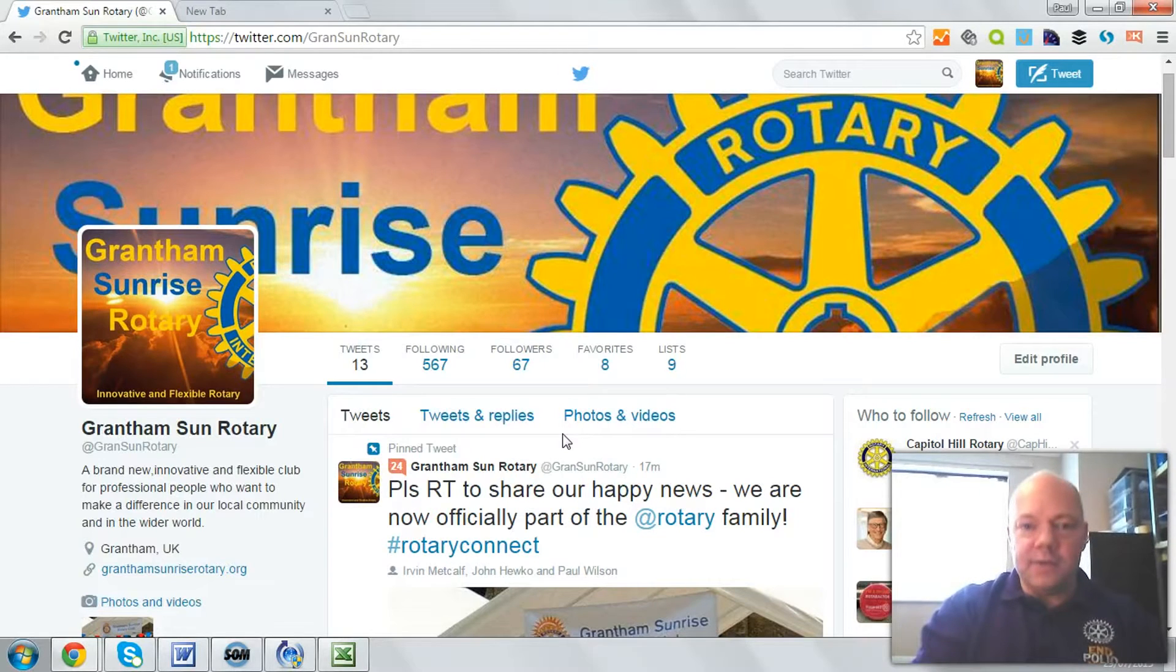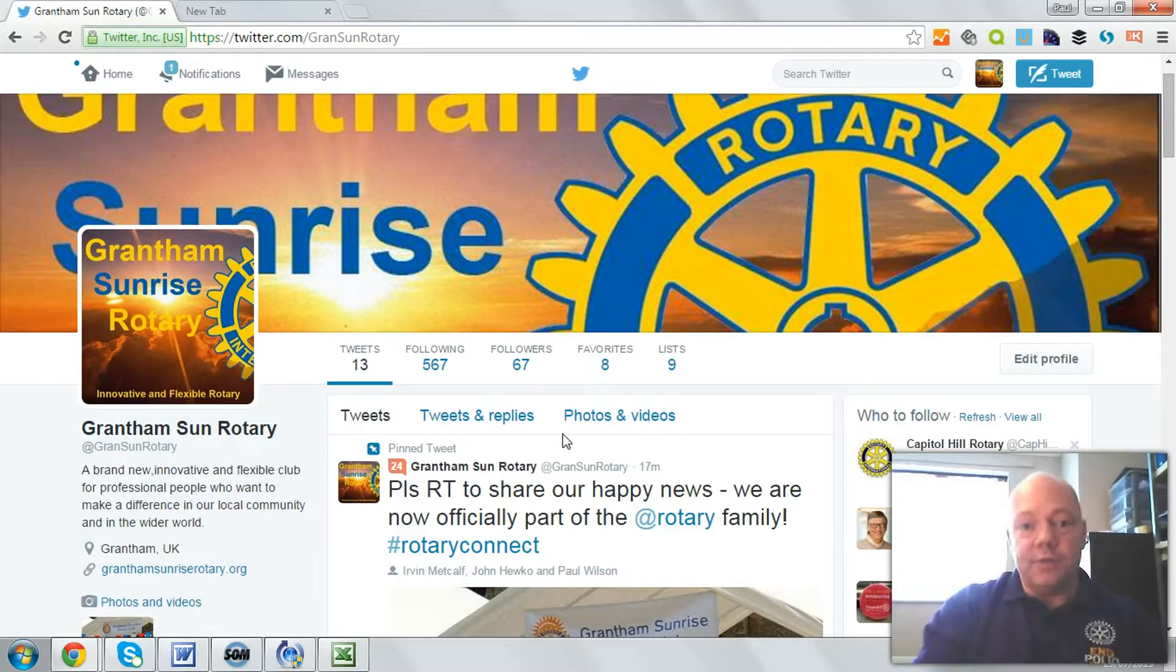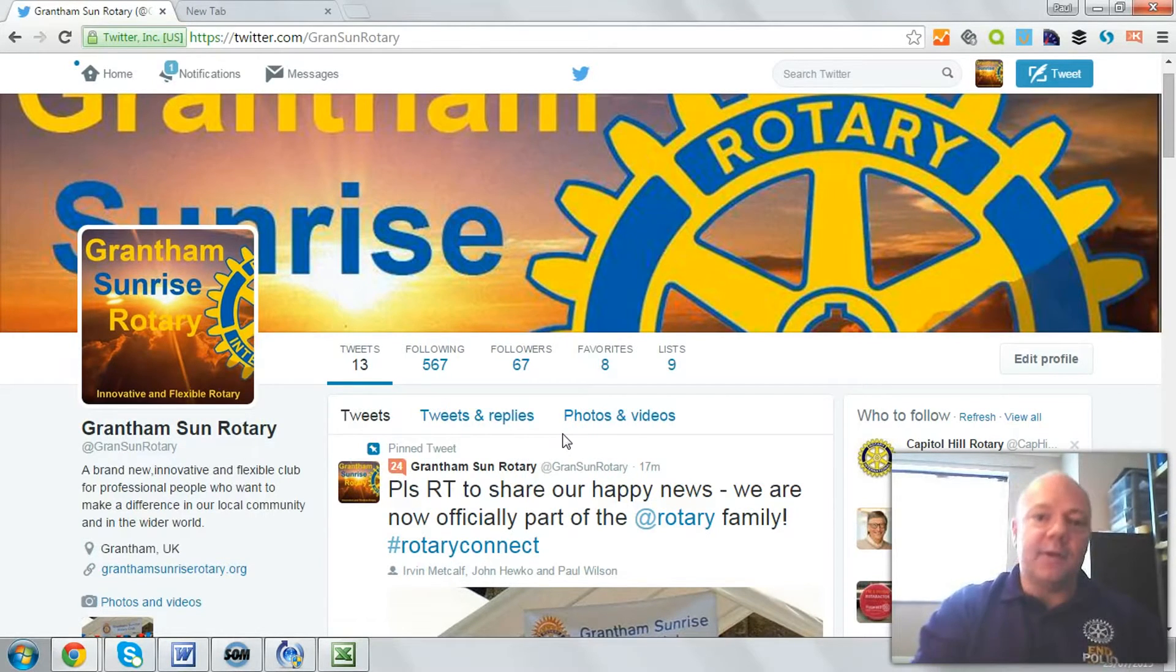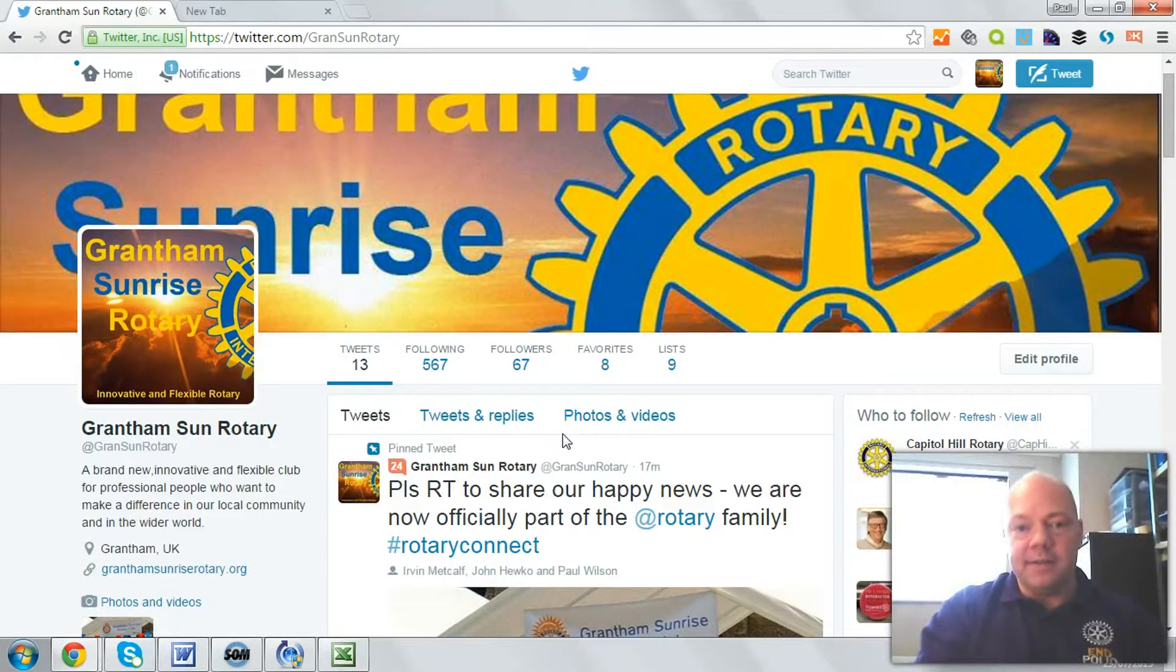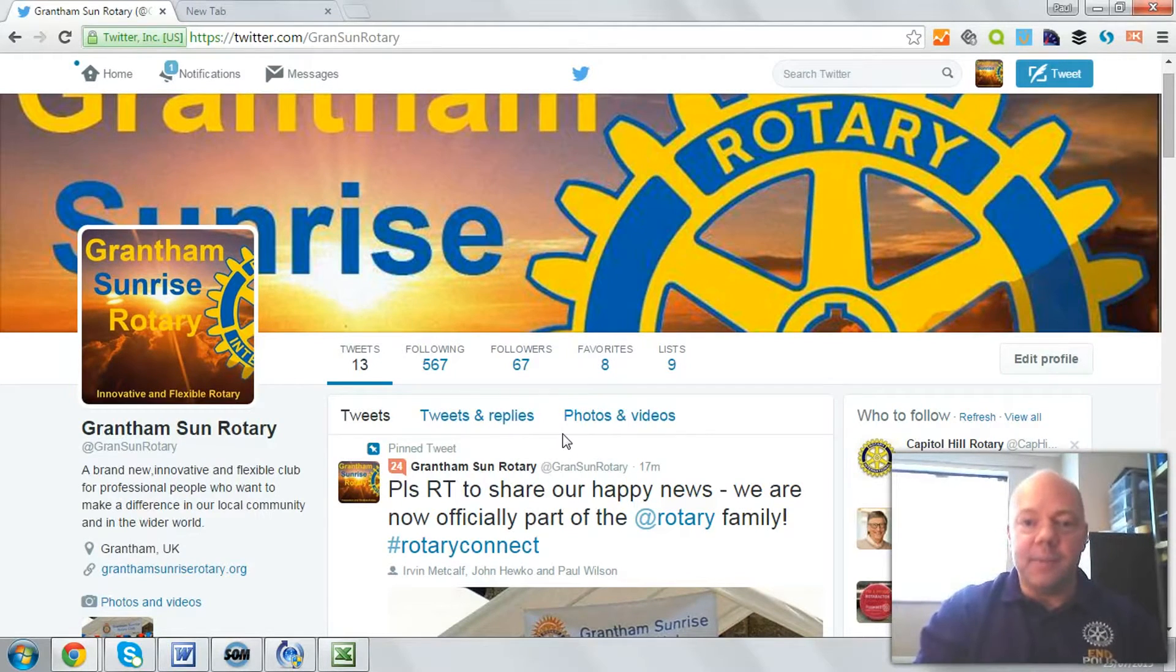This is part of a video series I'm producing as step-by-step instructions for Rotary clubs trying to make the most out of social media and connect with their communities using the Grantham Sunrise Rotary Club as the example. Here we go.